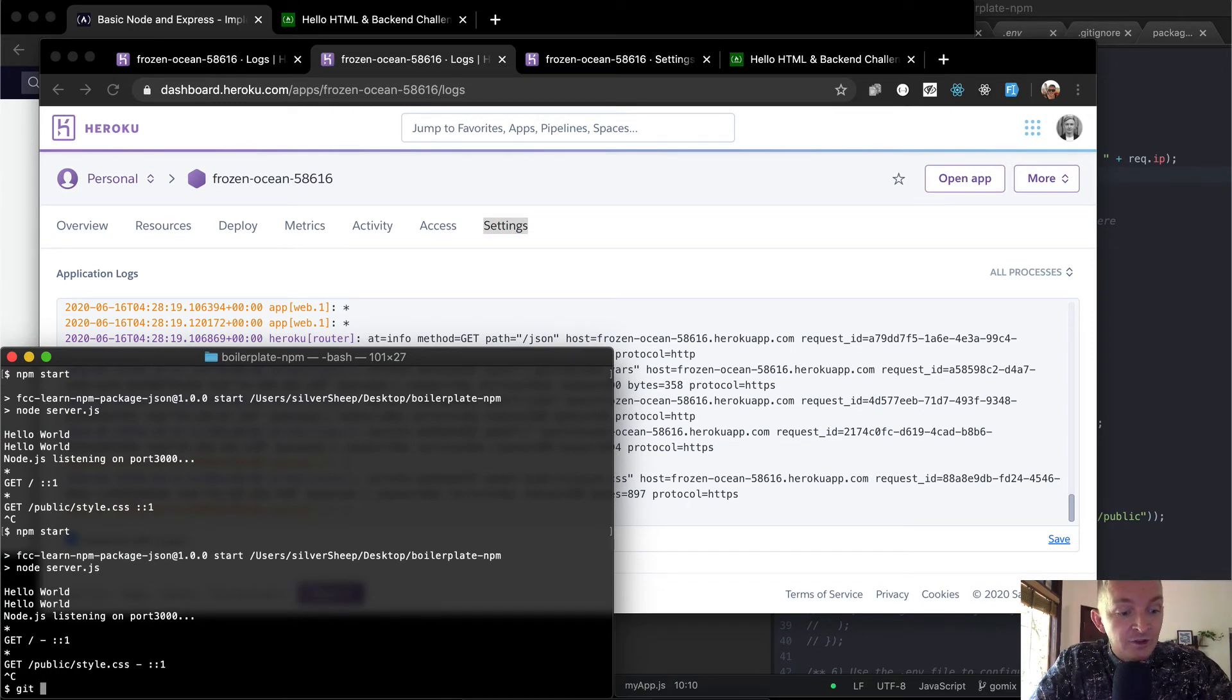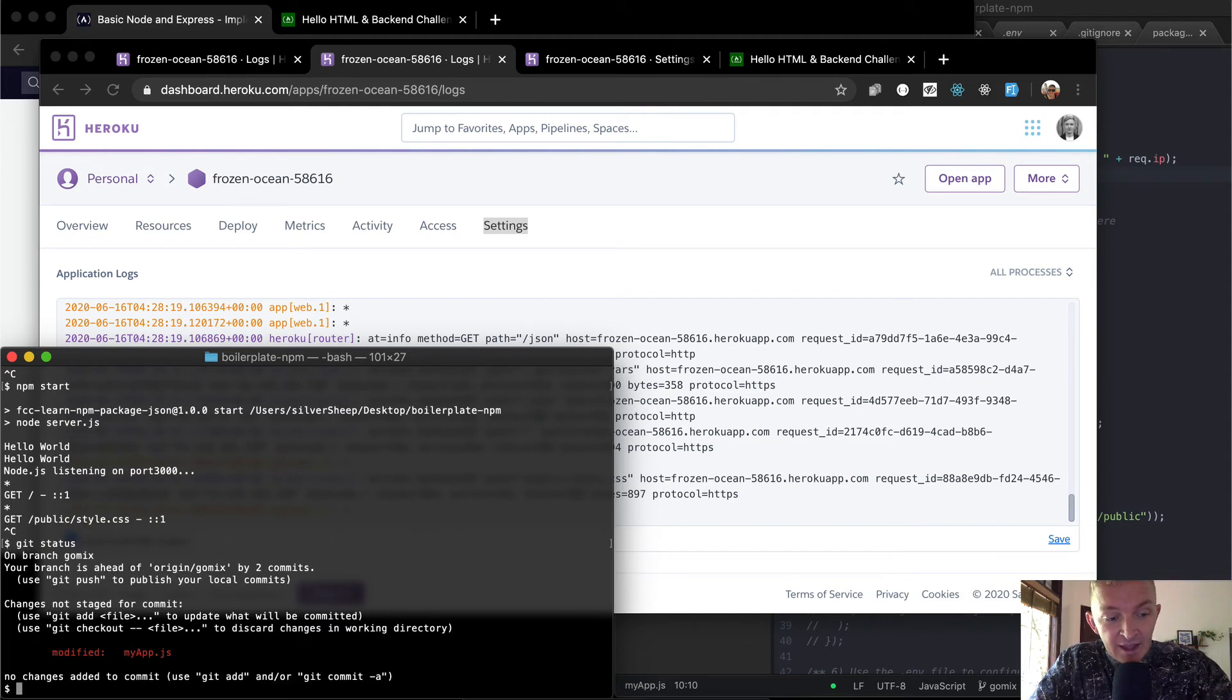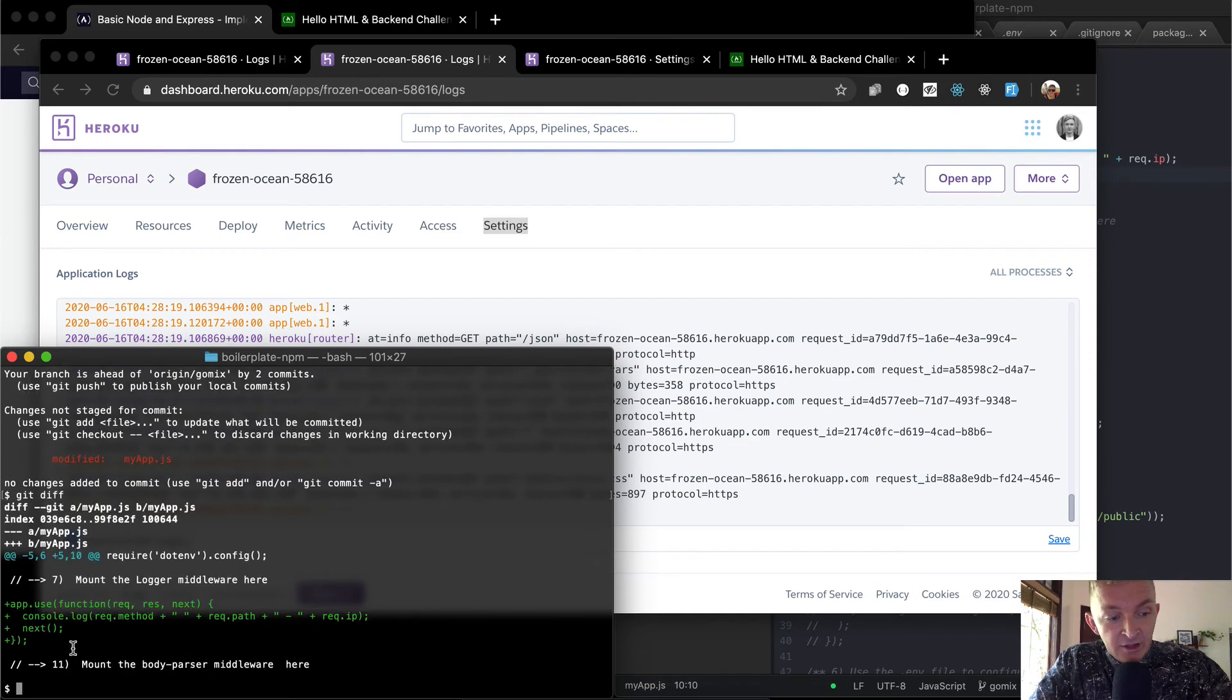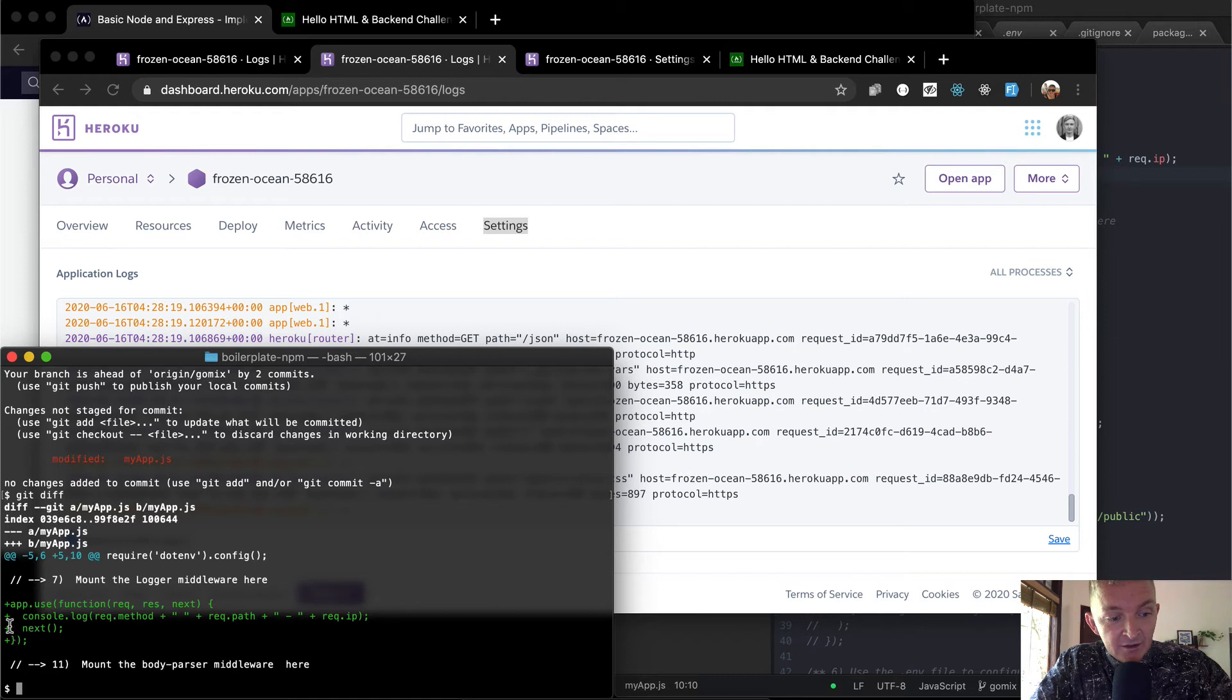So we want to say git add. Well, I can just show you, you don't have to do this, but the git status shows us that app.js has been altered. And if we go git diff, we can see that we've added this middleware function. So it's green and it has the pluses at the beginning. So we can say git add.